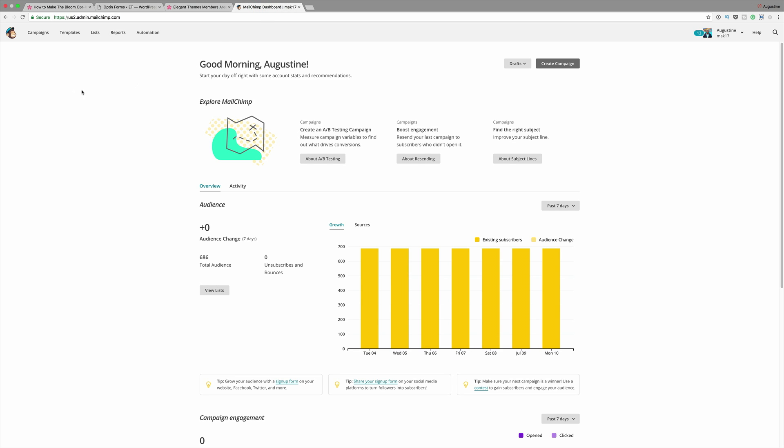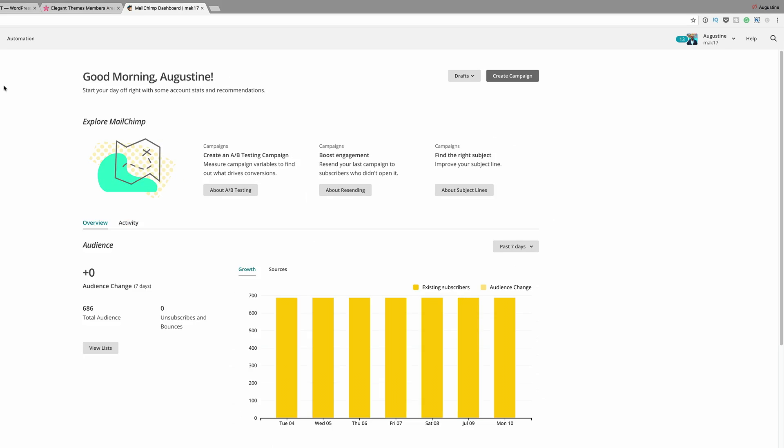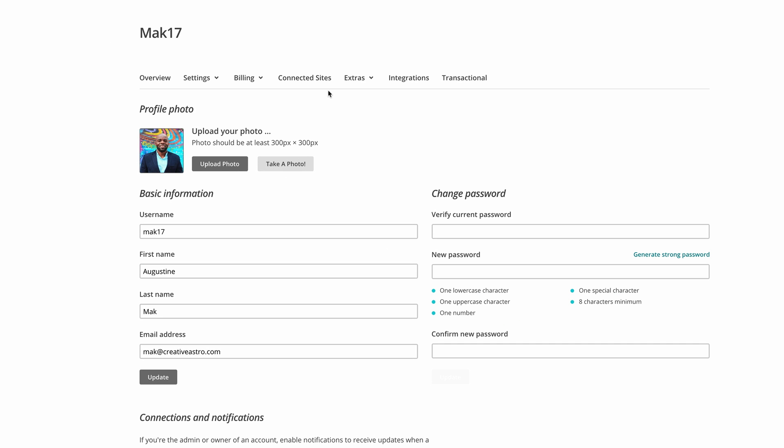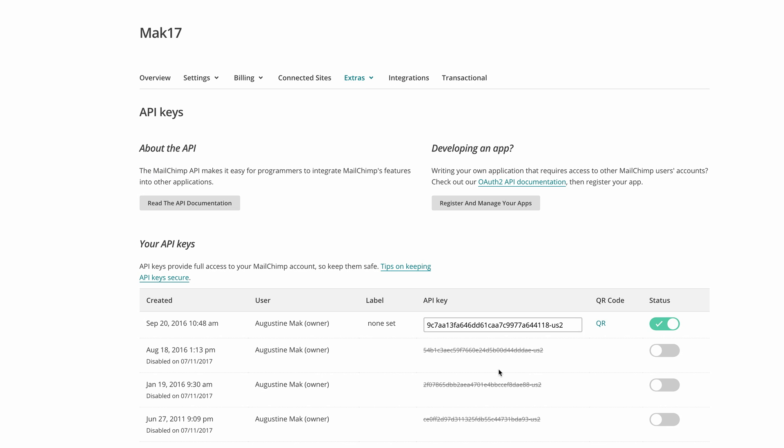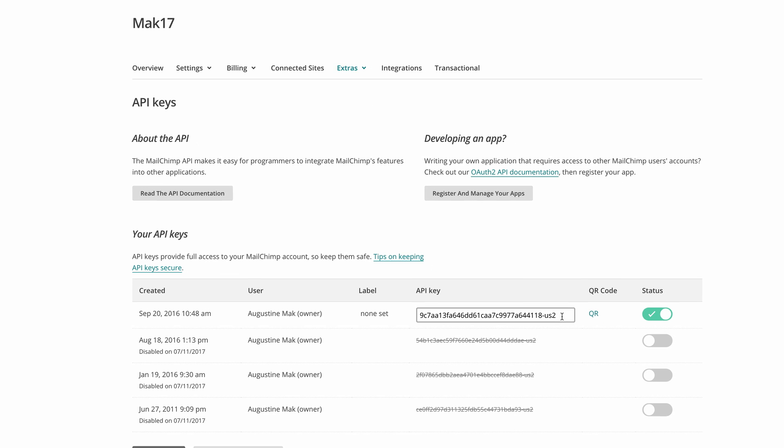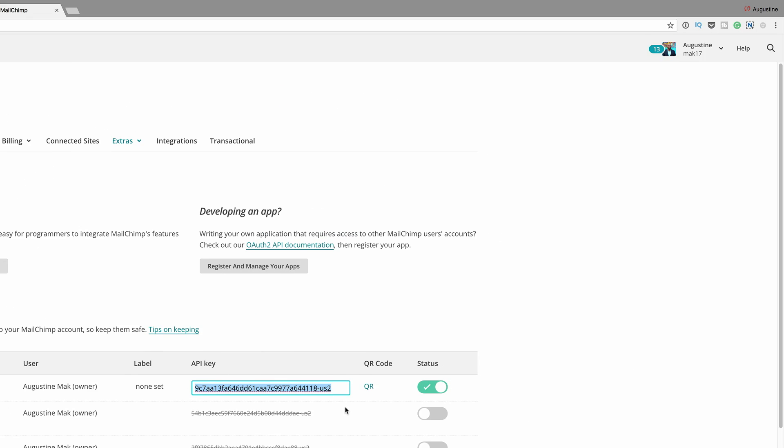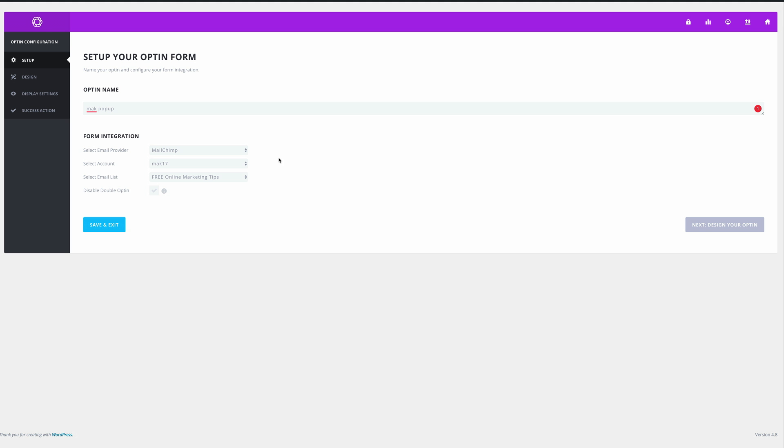If you come over here into your MailChimp account you go all the way here to the top and click on profile, and then you need to come here to extras and then API keys. So this is the API key that you're going to need to enter into your setup process. Once you enter your API key you also need your username. Your username is just your login username which in my case is Mac 17. So those are the two key things that you need to set this up.